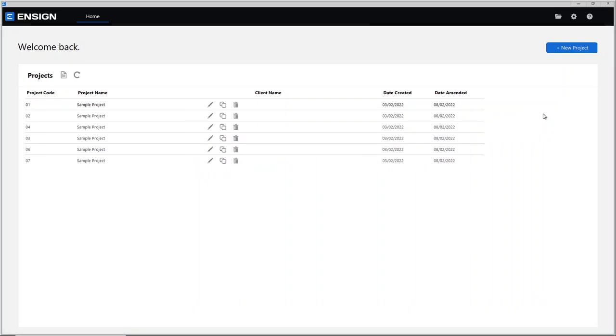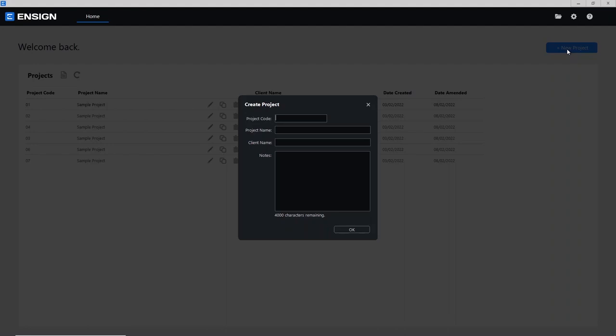I'll shut that down and we're going to want to come to this new project button. We've then got a couple of fields that we can fill in. The only mandatory field that has to be filled in is the actual project code. All the other ones are optional and you can come back and fill in things like the project name, the client name, and notes at a later date if you're in a bit of a rush. For today I'm just going to fill the main ones out — the project code, the name, and the client name.